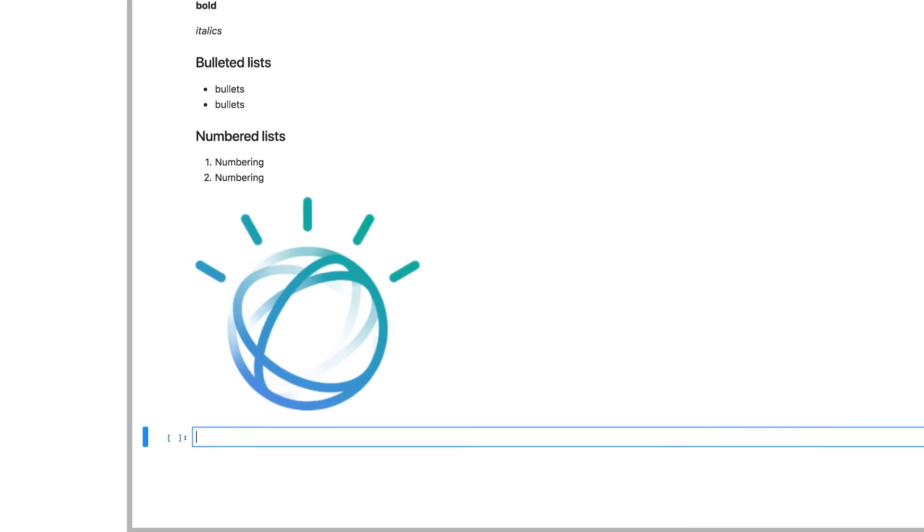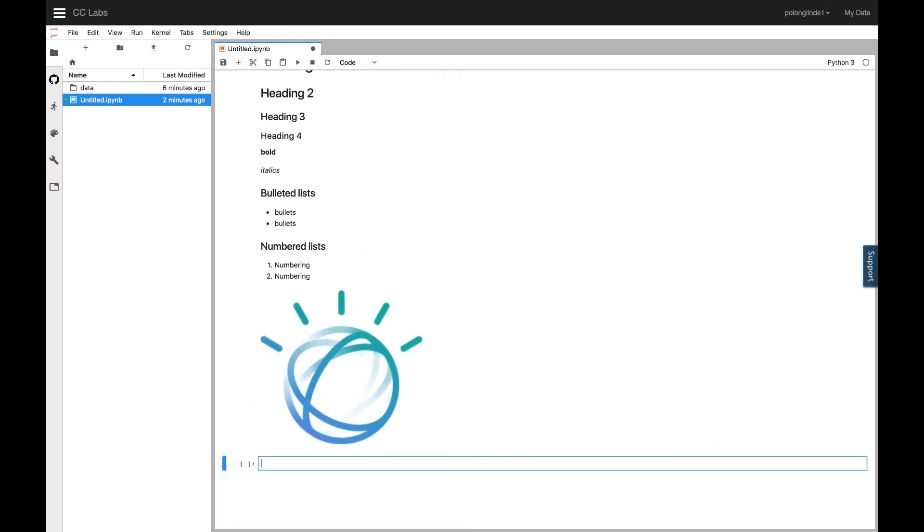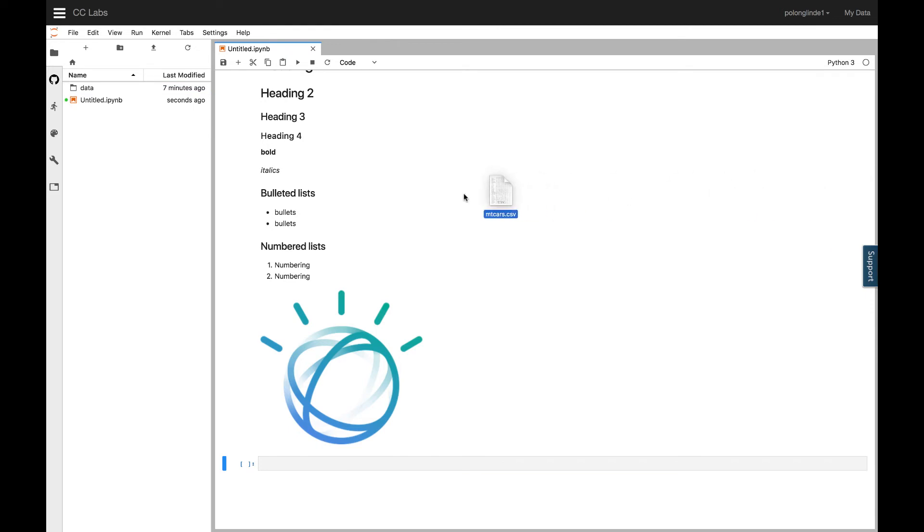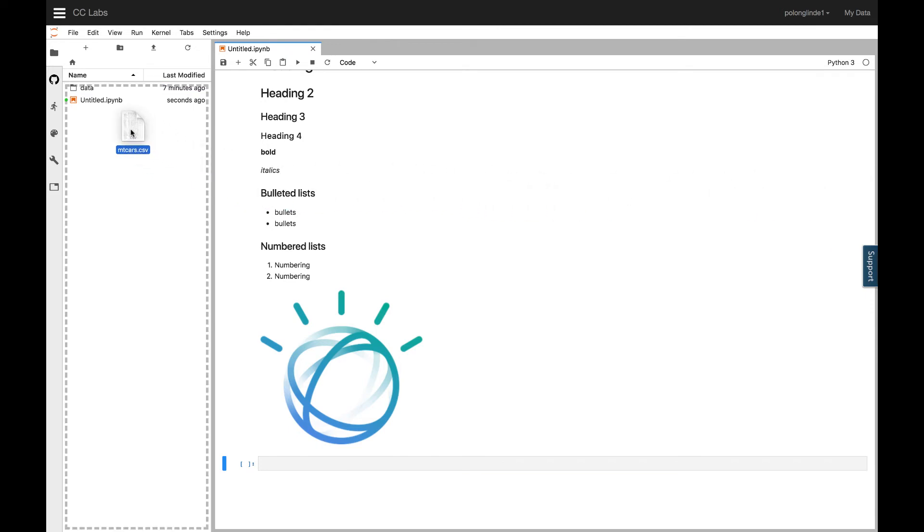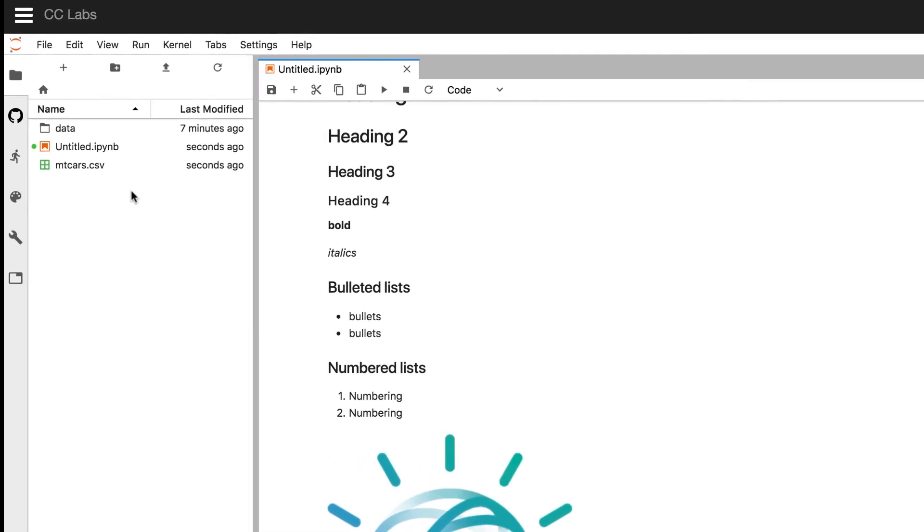Now I want to show you, on JupyterLab, how to import data like a CSV file and use it in a Jupyter Notebook. To import data, you can simply drag and drop your data file directly into the files directory on the left-hand side. Once the upload is complete, it will show in the directory.